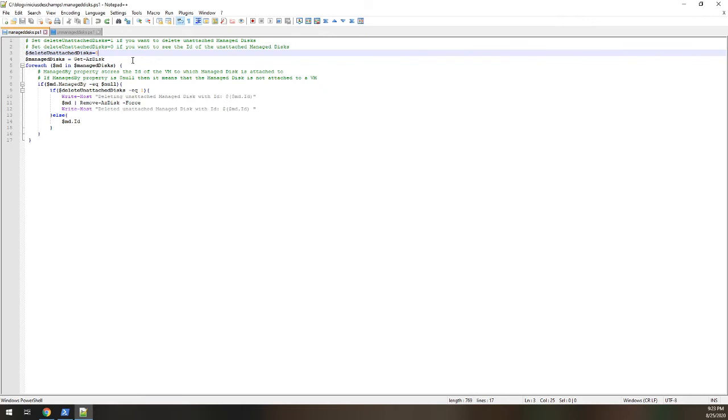And just in case you are trying to copy the PowerShell script, heads up, the PowerShell script is available in my blog, so please access it and you will be able to find this script.